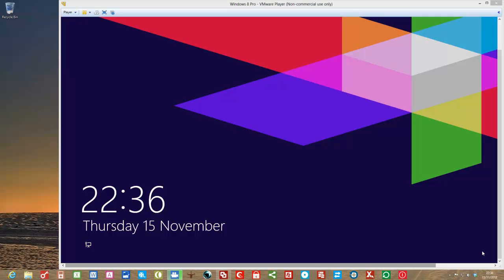In this short video I would like to show you how to remove the lock screen from Windows 8 and also if you so desire to remove the need to log in to Windows 8 if you know you are the only one using your desktop computer for example.